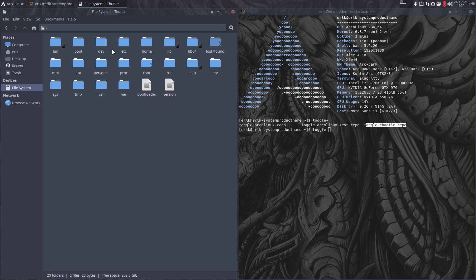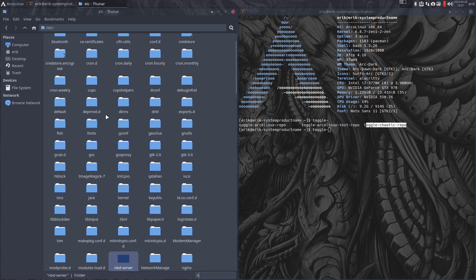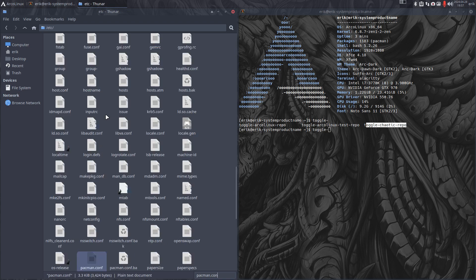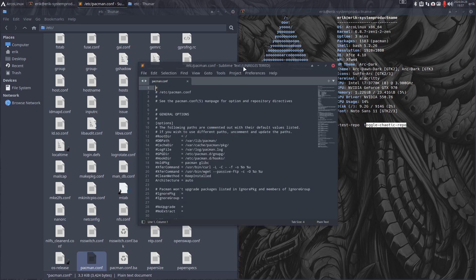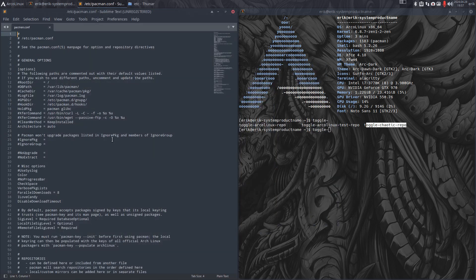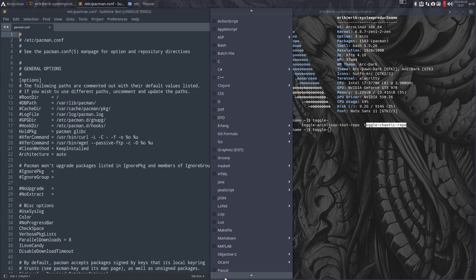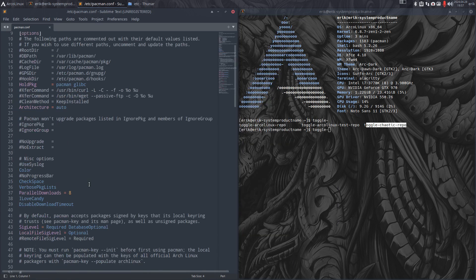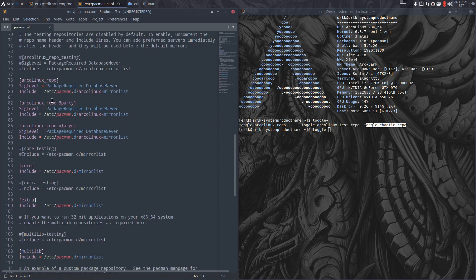The pacman.conf is the configuration for your package manager, hence the name pacman. Let's wait for it... voila! Color is always better than no color, so we've got here the lines of ArcoLinux repo.